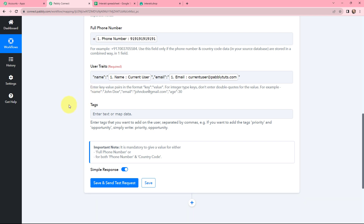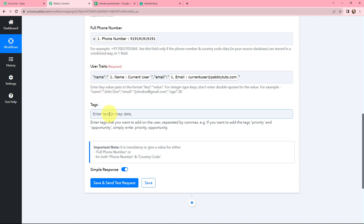Moving to tags — if you want to add tags like priority, opportunity, or others you can, but for now I am leaving this field blank. This method of mapping is very important so that every time a new response with new data is received, that data is used dynamically. If I had written this information manually it would have become static and wouldn't change with new responses — so to avoid that problem we map the information.